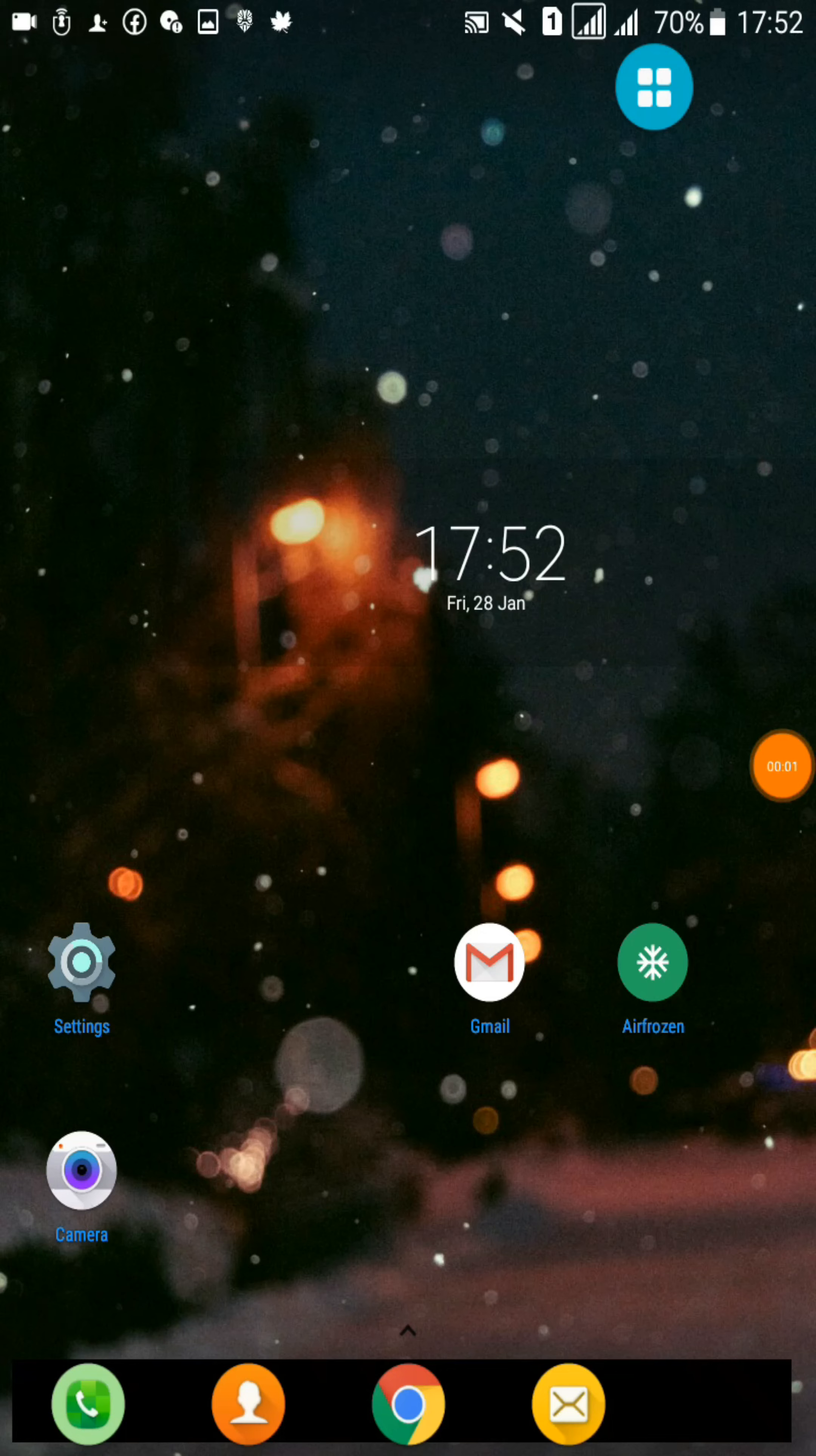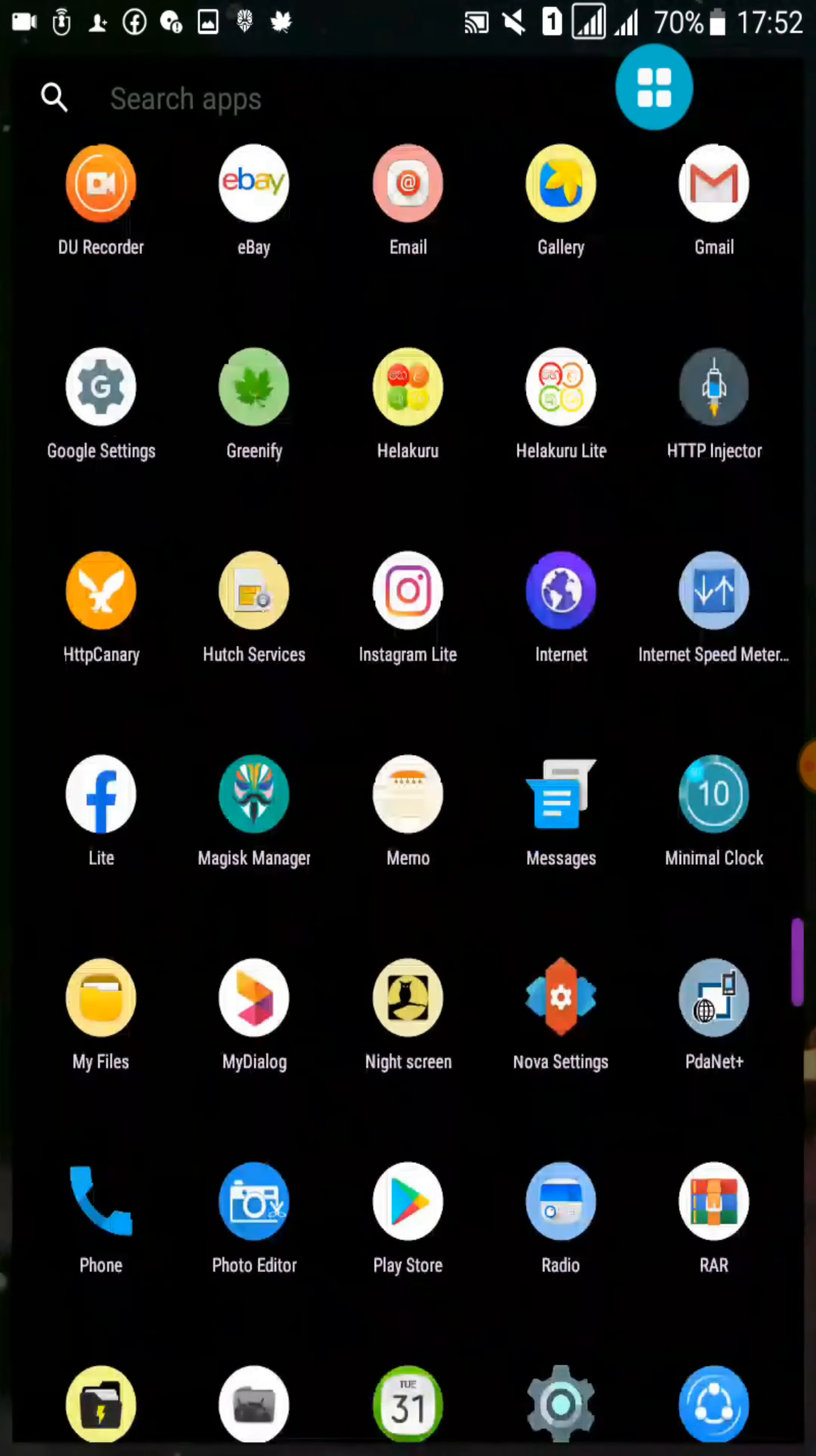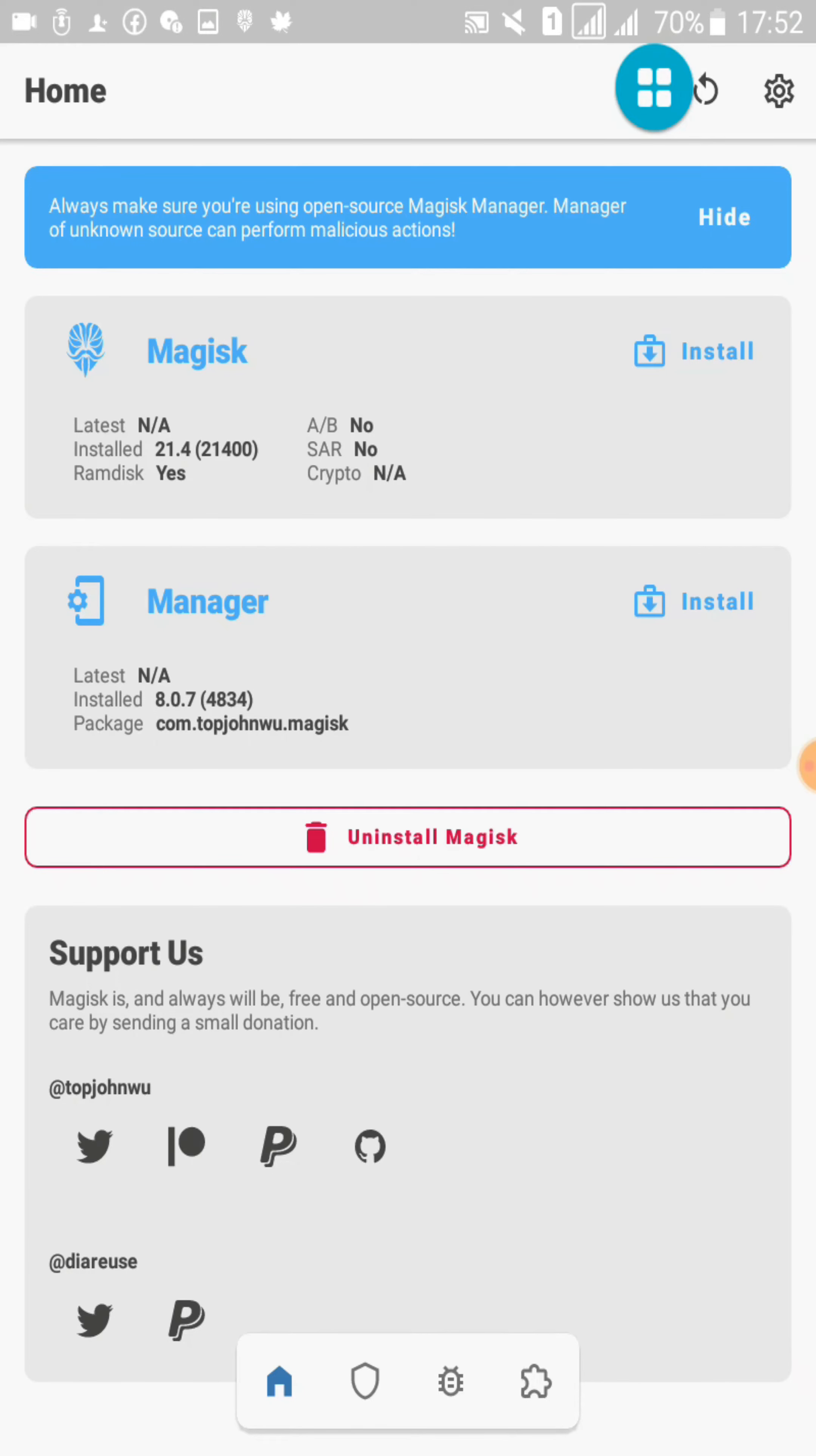Hi friends, welcome back to my YouTube channel. I am Pawan. In this tutorial, I'm going to discuss whether we can install Magisk Manager 24.0 update on our Android 5.1 devices or not.